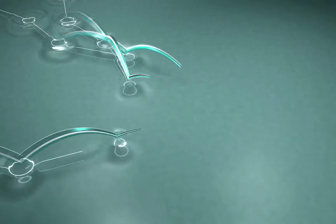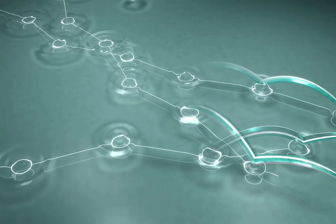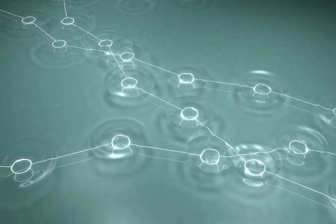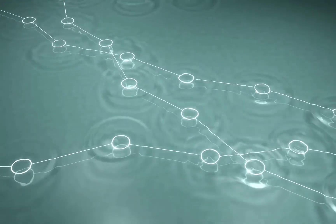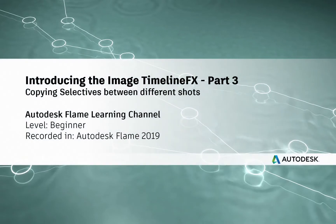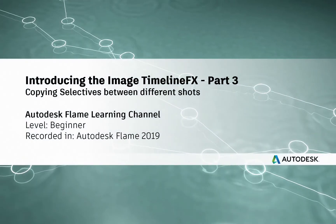Hi everyone, Grant for the Flame Learning Channel.